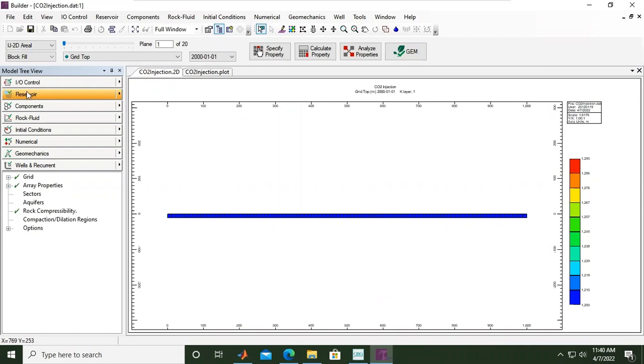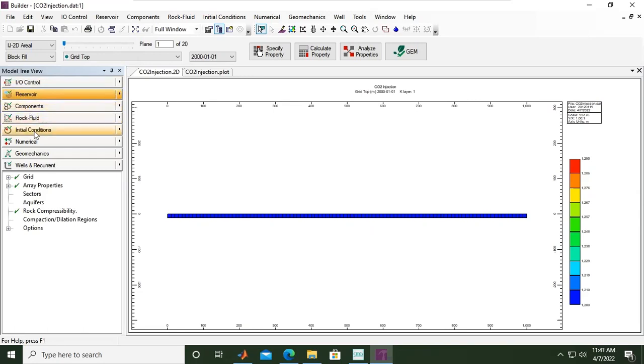For this case, we have covered the input output control, reservoir components, the fluid rock and fluid interaction, initial conditions and numerical settings, as well as the wells and recurrent.